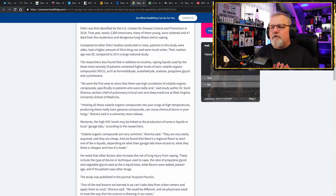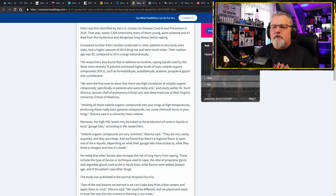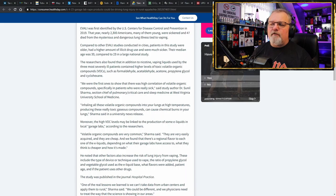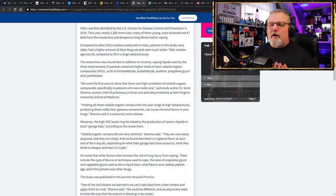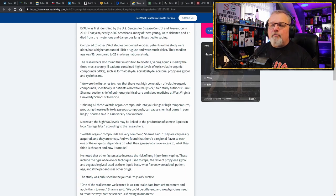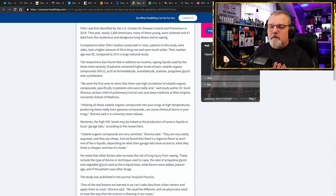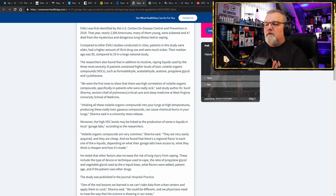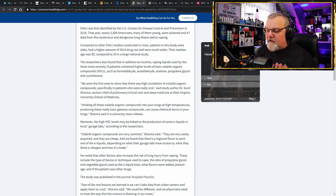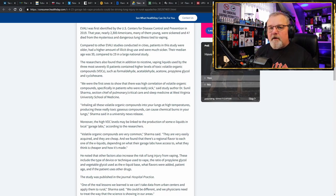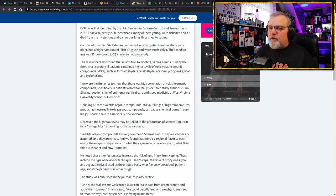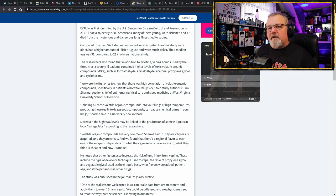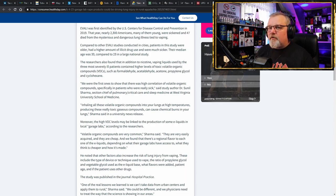But they're not going to tell you that part. They're going to tell you that researchers found that in addition to nicotine vaping liquids used by three most severely ill patients contain higher levels of toxic volatile organic compounds such as formaldehyde, acetaldehyde, acetone, propylene glycol, and cyclohexane. Well, they should find propylene glycol in it because that's one of the primary ingredients that go into this. And whether you like to admit it or not, formaldehyde is one of the byproducts that happens when you take vegetable glycerin and you heat it to a vaporized state.